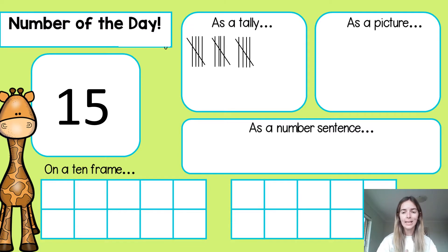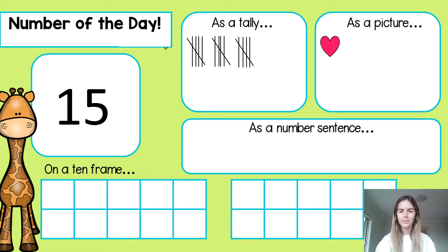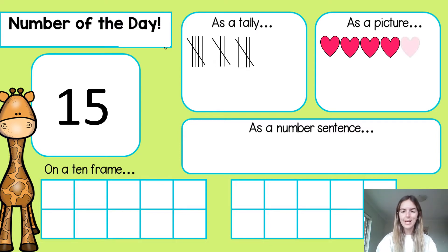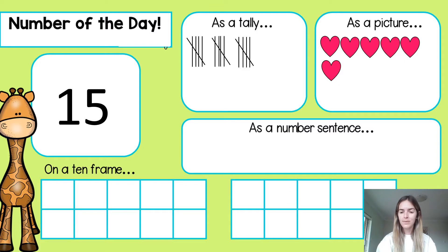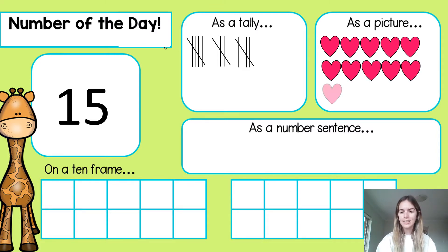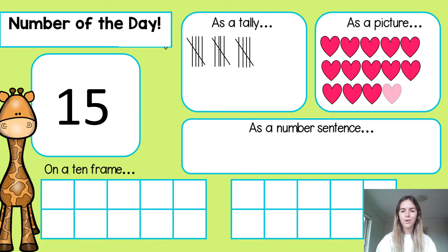Now let's look at it as a picture — today I've used love hearts, so count with me: one, two, three, four, five, six, seven, eight, nine, ten, eleven, twelve, thirteen, fourteen, fifteen.